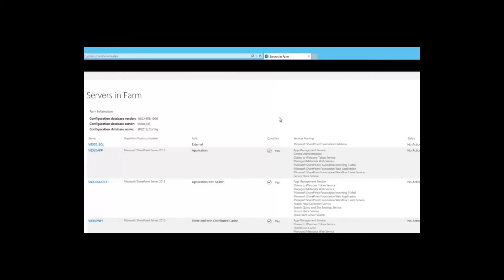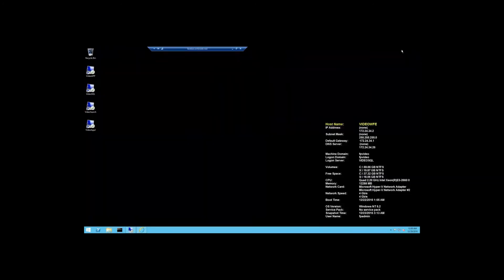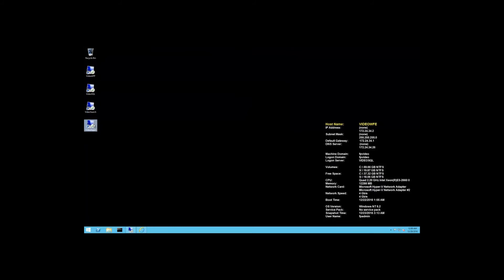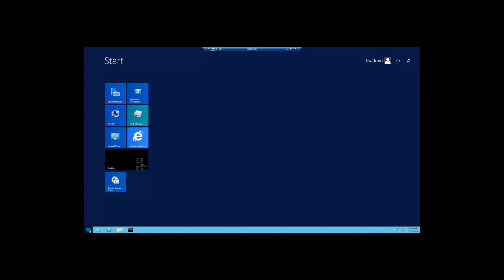I recently added the VideoApp server and designated it as an application server. Now let's add one more server to the farm — I'm going to add a server named VideoApp2 and designate it as another app server. I've already installed the bits for SharePoint and the feature pack, so all I have to do is run the configuration wizard and join it to the farm.